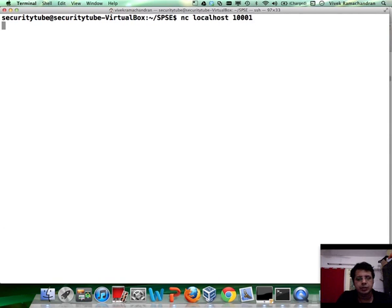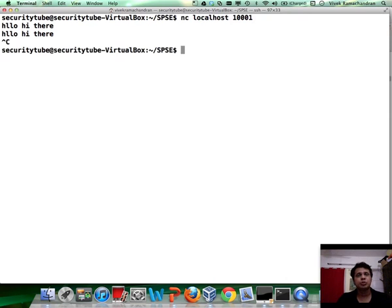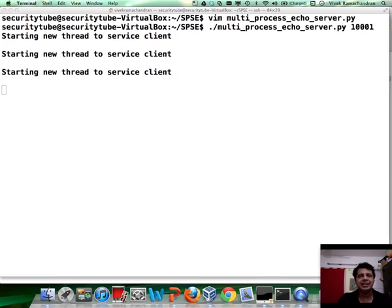Exit from the other client as well. Let's reconnect back. Seems to be working perfectly.